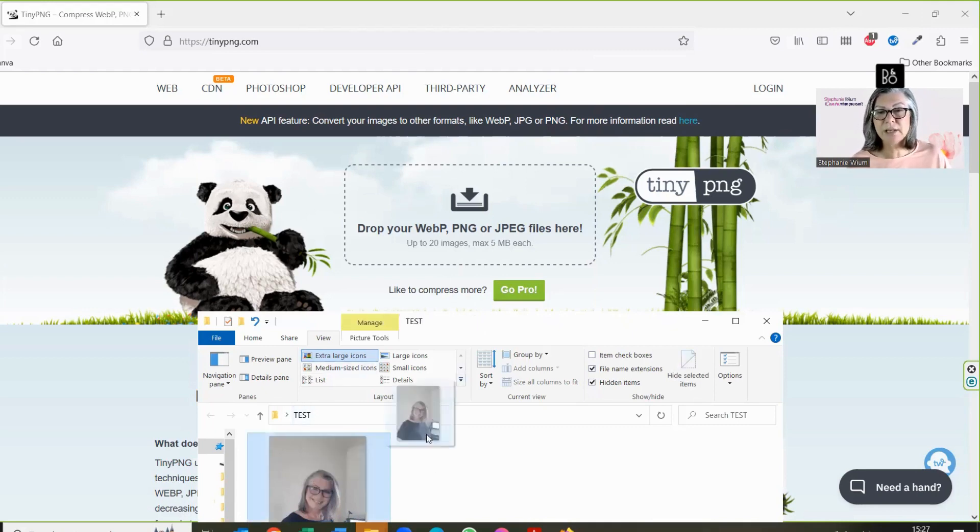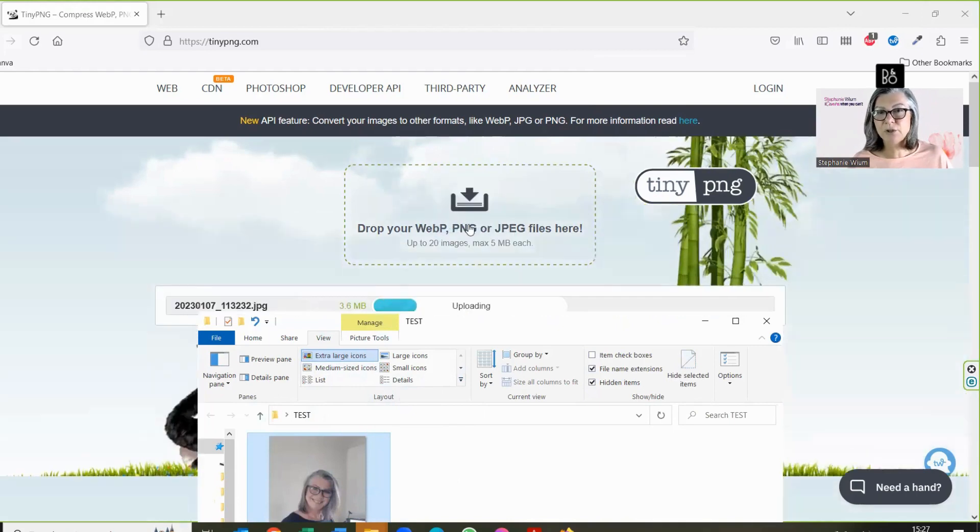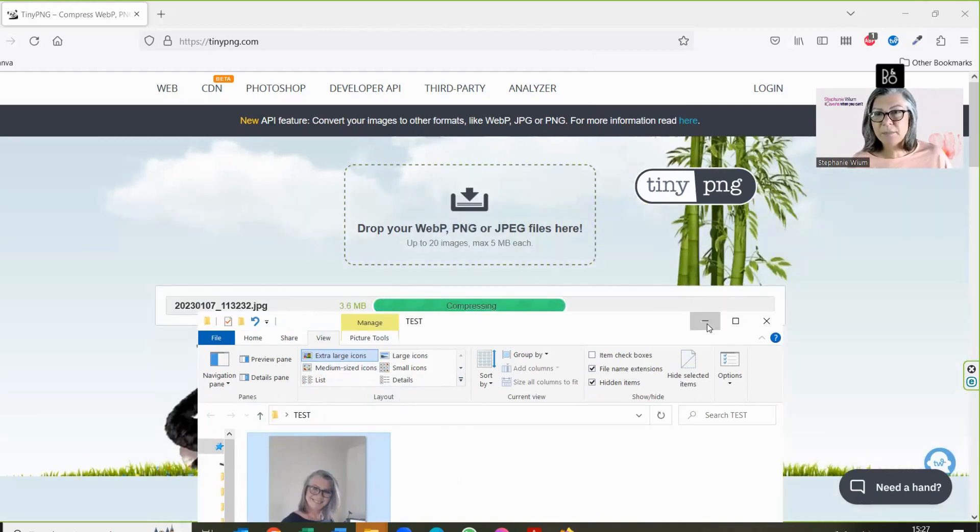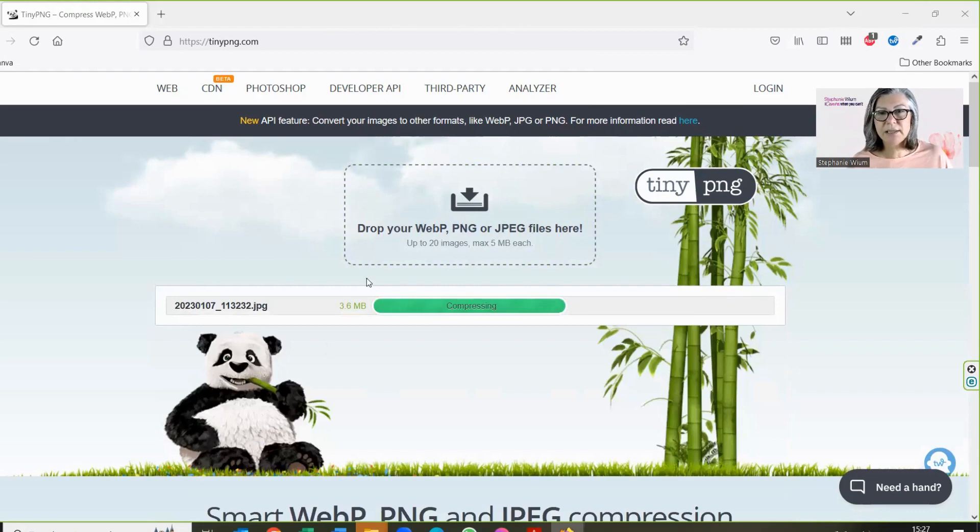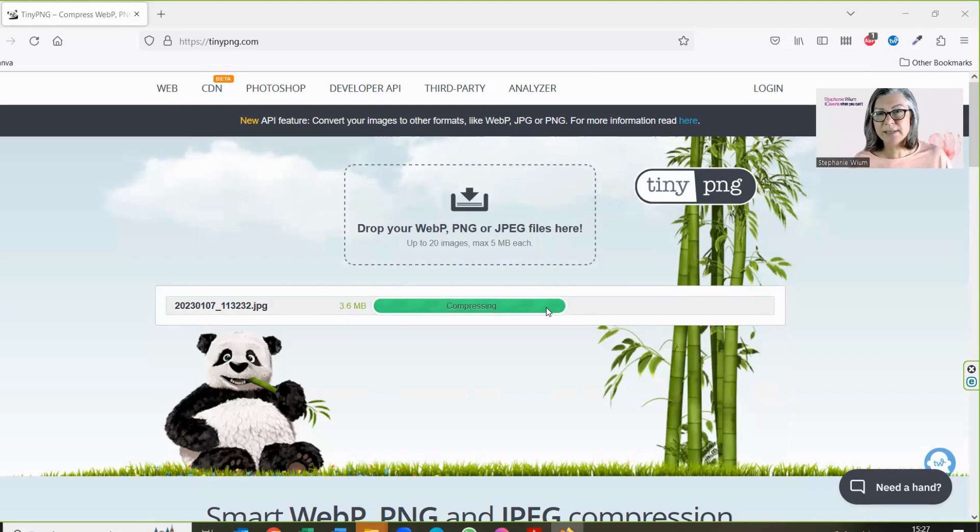All you do is take your image, pick it up with your mouse, and simply drag and drop it over there. TinyPNG now is taking that 3.6 meg image and compressing it.